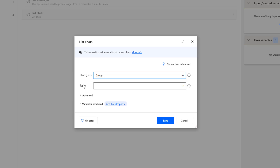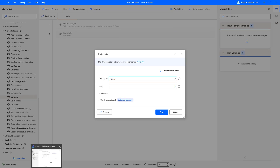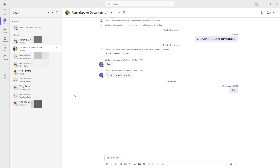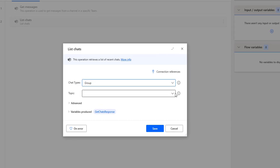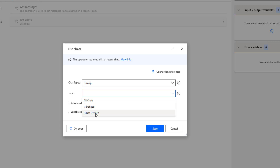The second parameter is Topic. Let me switch to Microsoft Teams to show you — in my chats I'm having a topic called 'Administrator Discussion'. For the remaining chats, I don't have any topics, so those are blank. In the Topic filter, you can select: Is Defined, Is Not Defined, or All Charts irrespective of whether the topic is defined or not.